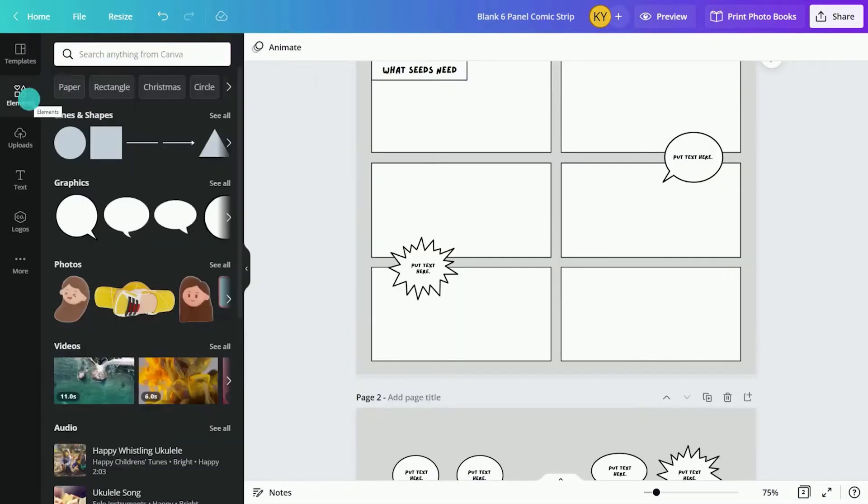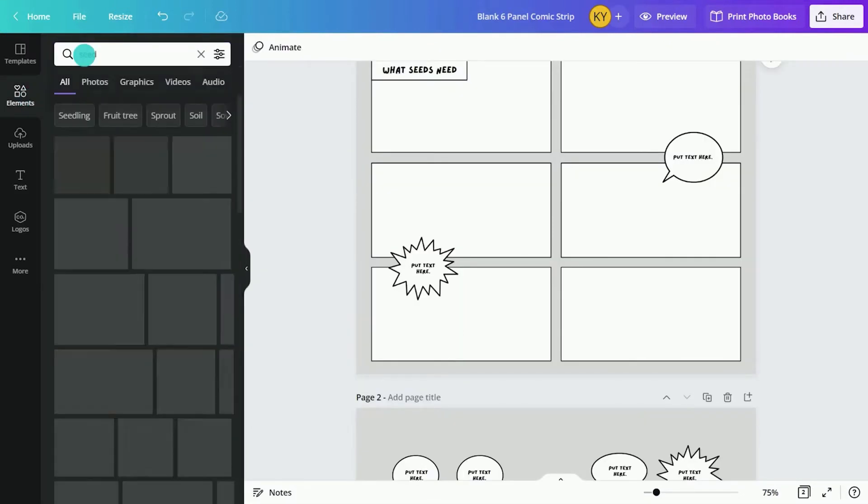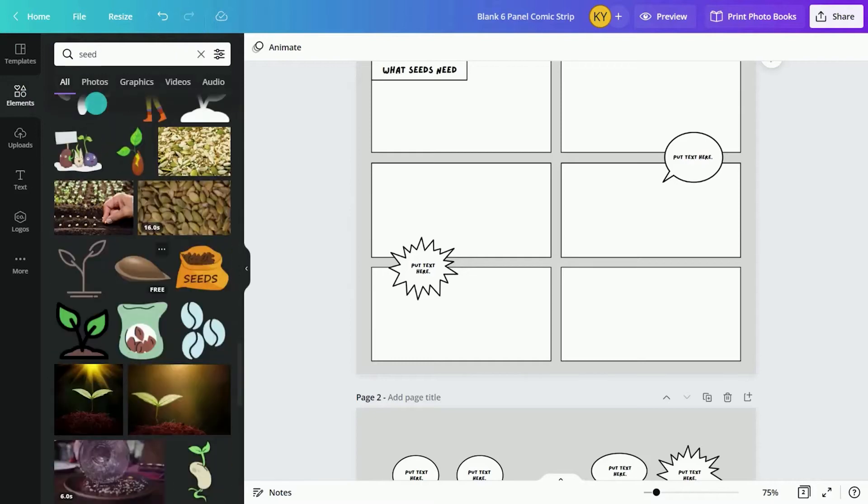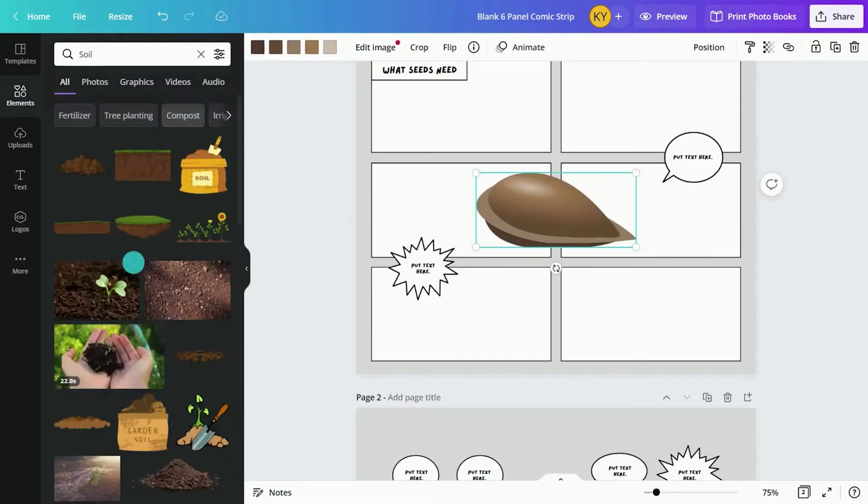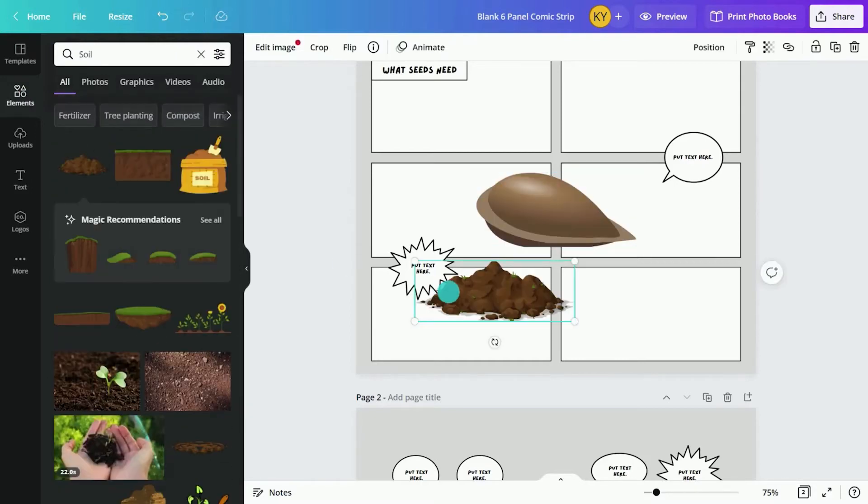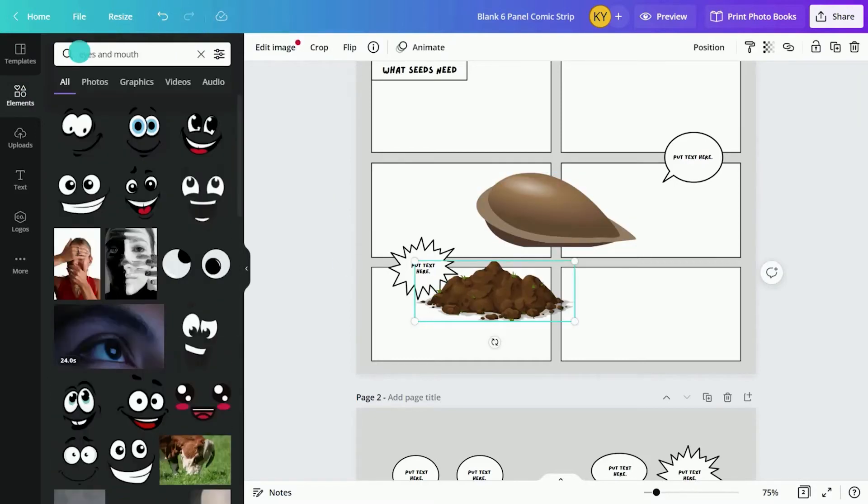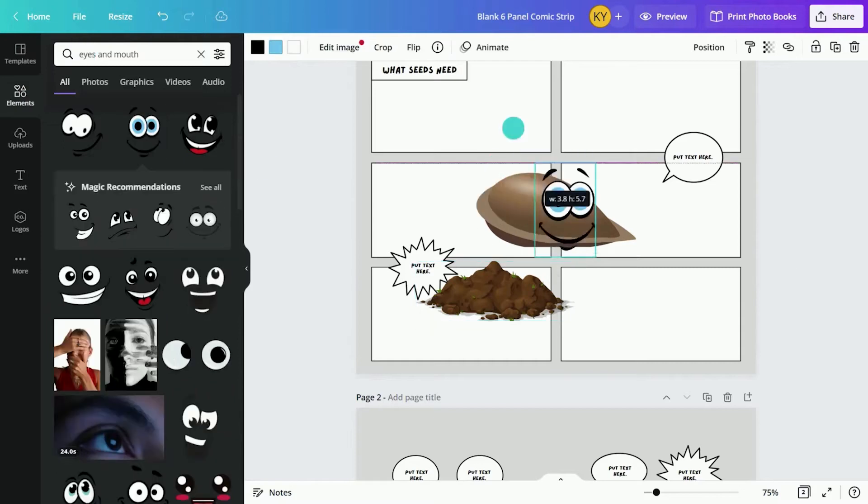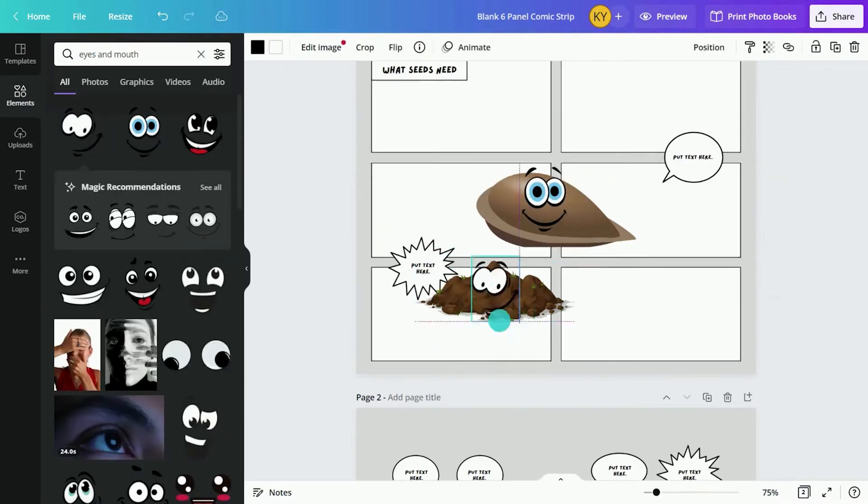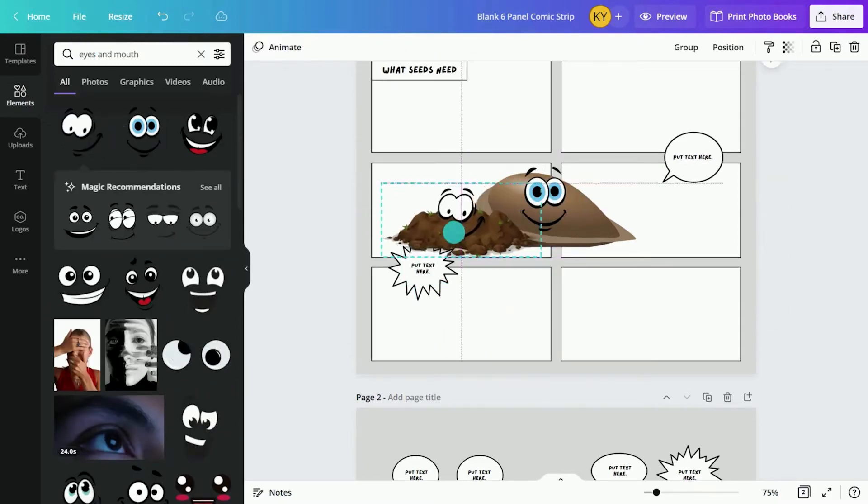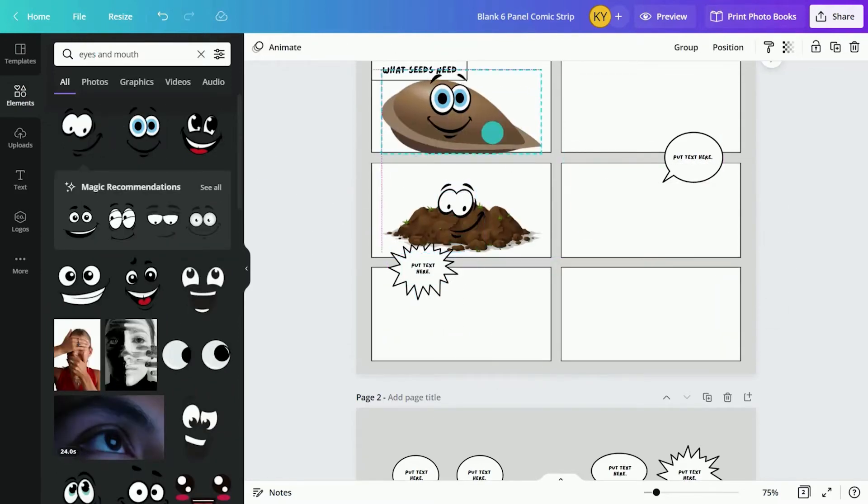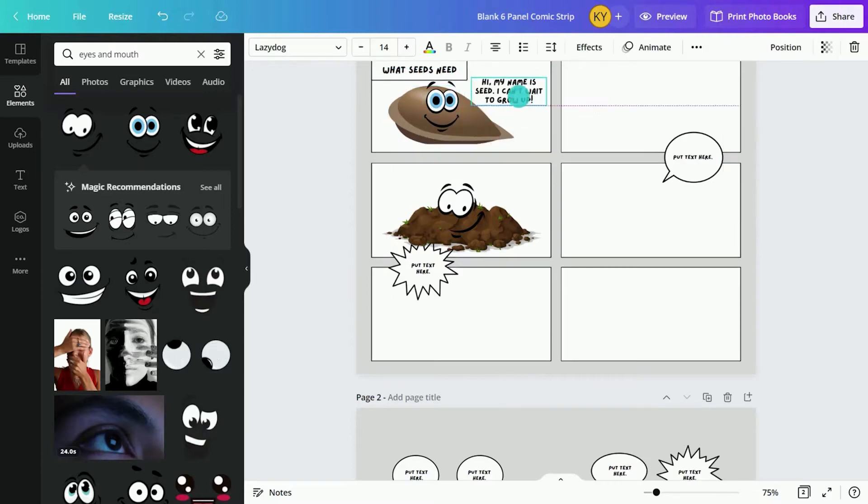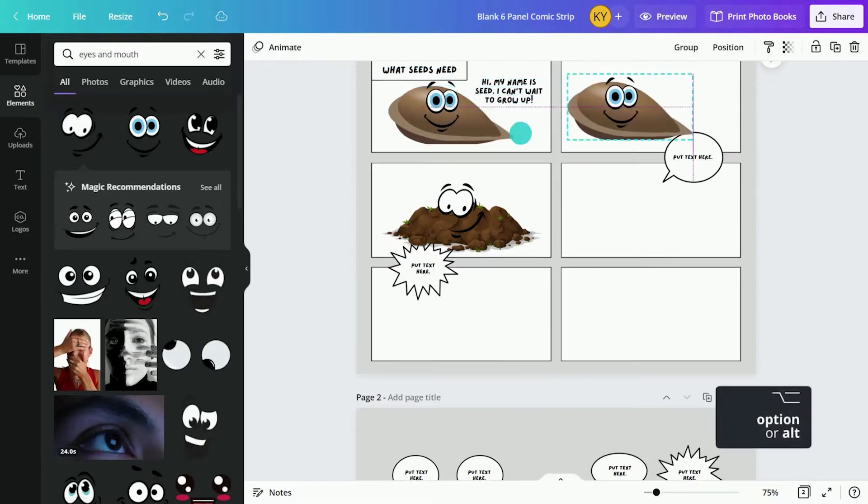Comic strips can help consolidate students' learning by creating a unique perspective and using storytelling to explain an idea, concept, or story. Comics are a great tool for deepening understanding of historic events or even explaining a scientific phenomenon.